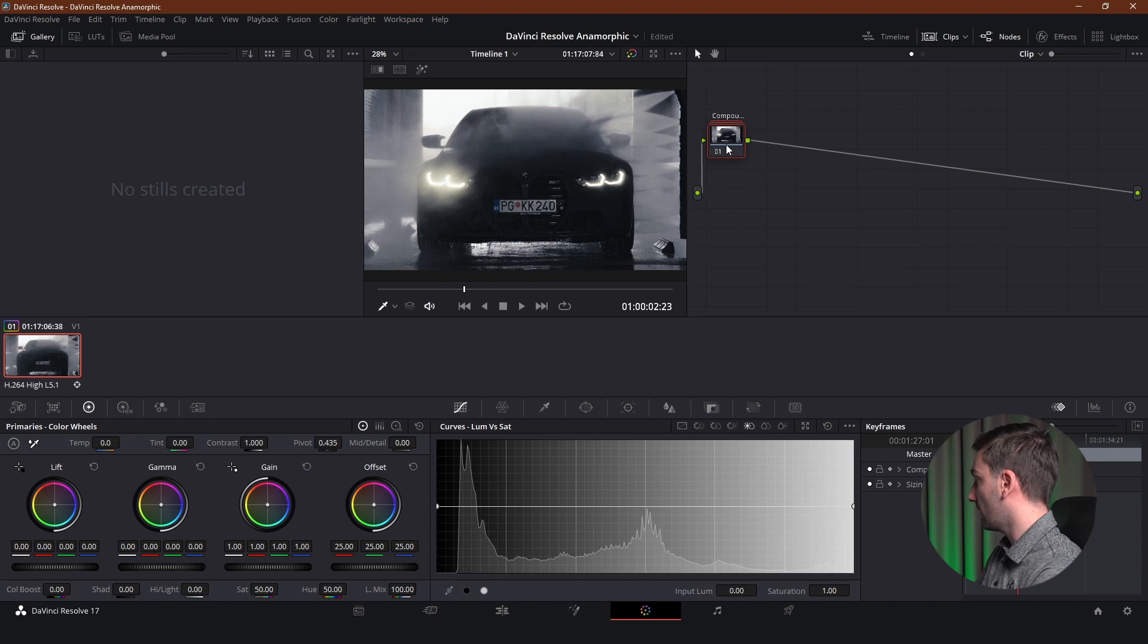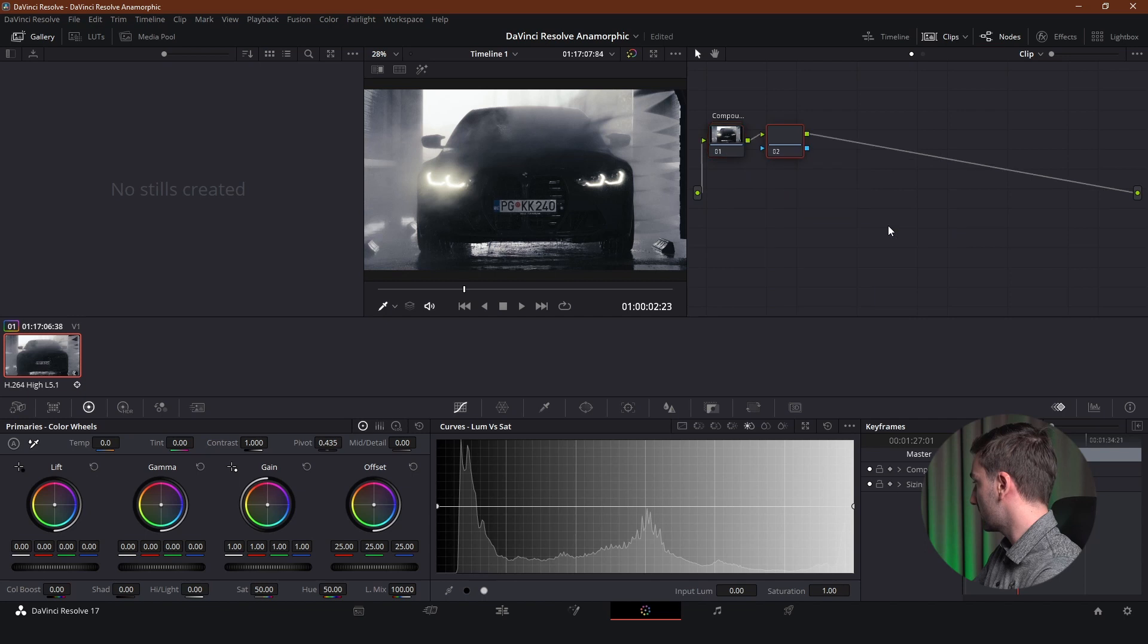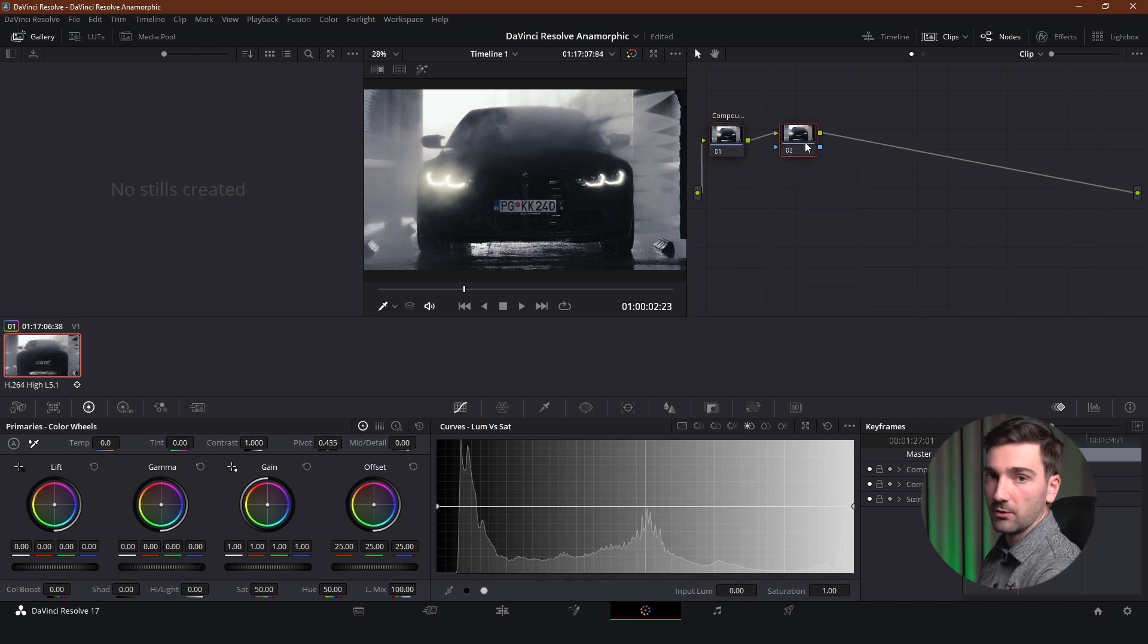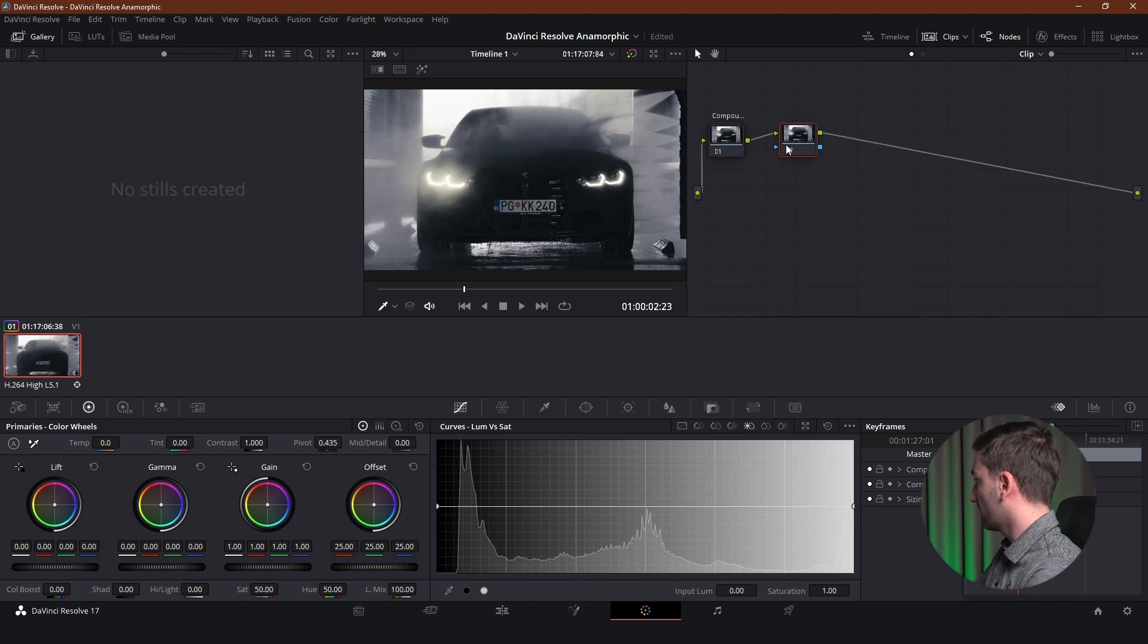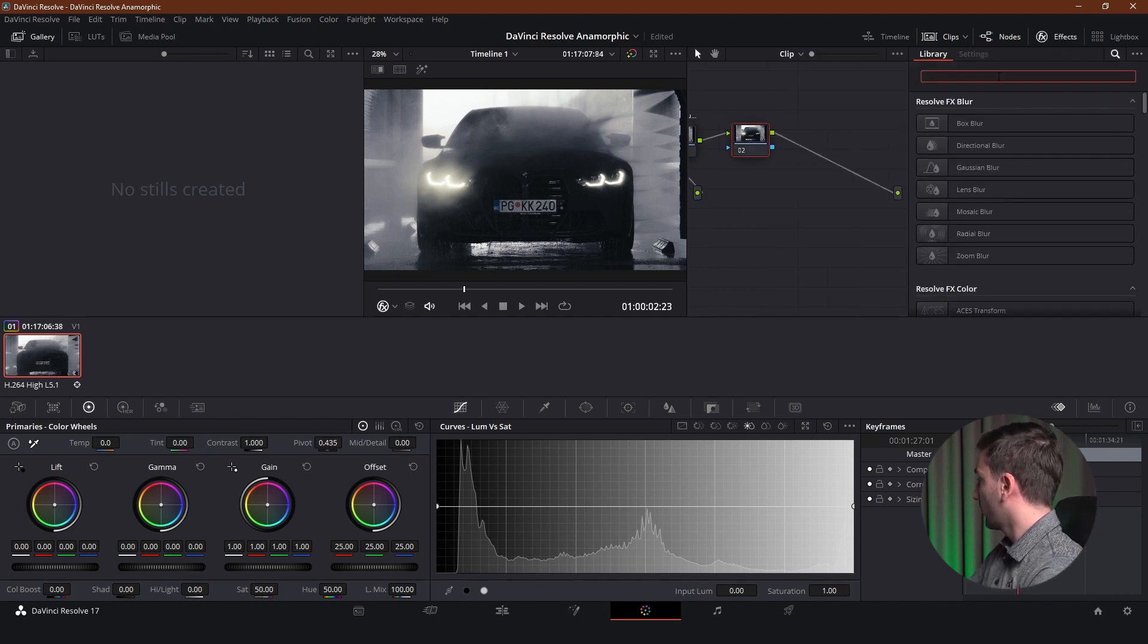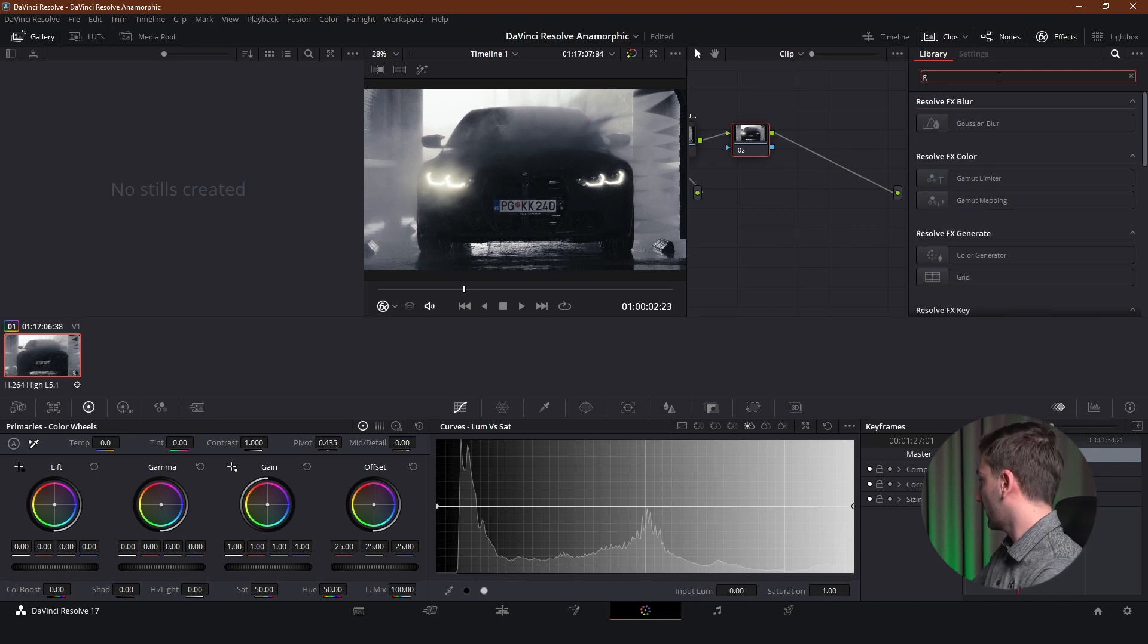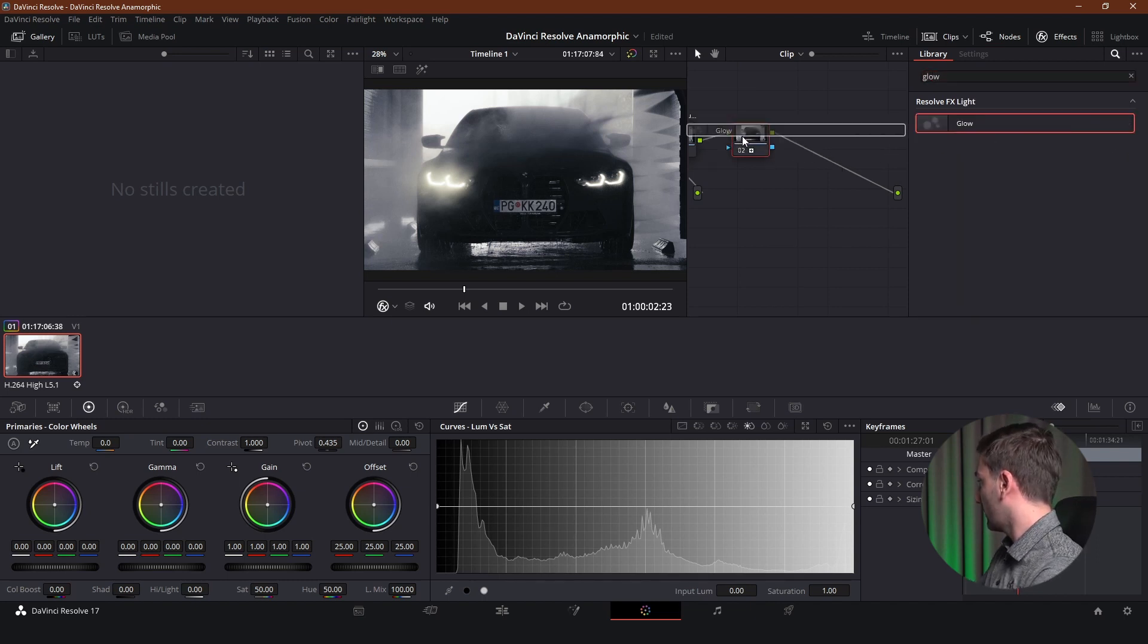And we're going to be adding a new node. So I can just right click here and add node, add serial and this is the node where we'll be applying our filter. And to find our filters we're going to go into effects right here. We're going to search for the glow effect again and we're going to add that to our node.